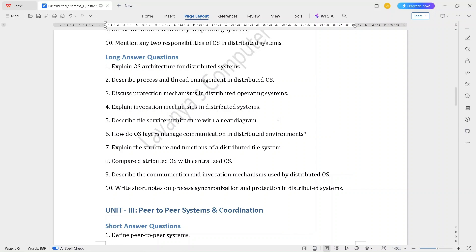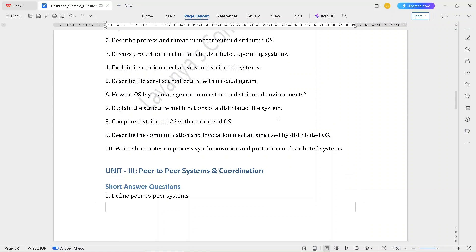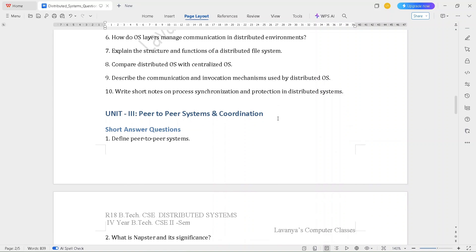The Unit 2 long answer questions are: explain OS architecture for distributed systems; describe process and thread management in distributed OS; discuss protection mechanisms in distributed OS; explain invocation mechanisms in distributed systems; describe file service architecture with a neat diagram; how does OS layers manage communication in distributed environments; explain the structure and functions of a distributed file system; compare distributed OS with centralized OS; describe the communication and invocation mechanisms used by distributed OS; write a short note on process synchronization and protection in distributed systems.